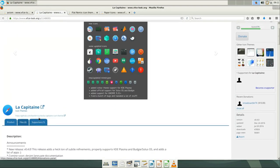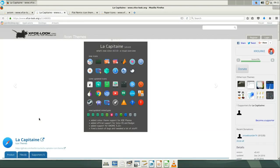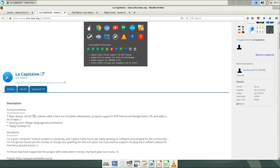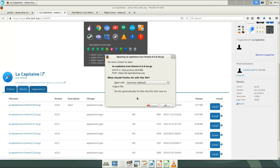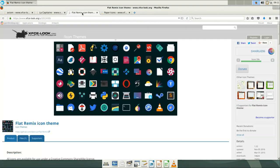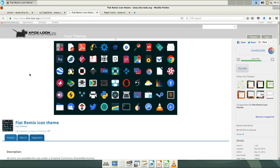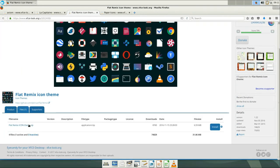I have already preselected some icon themes here. It's La Capitan icons, some kind of OS X mimicking icon set. There are several versions. I will download the latest. The next one is flatly remixed, let's download it too.